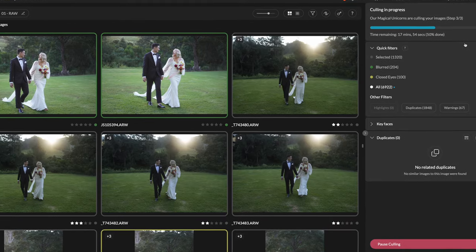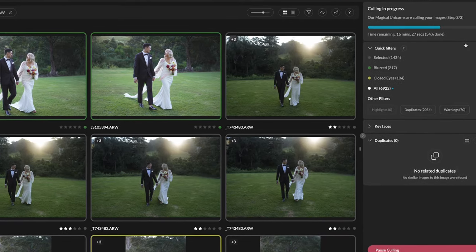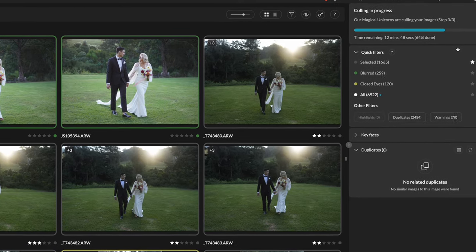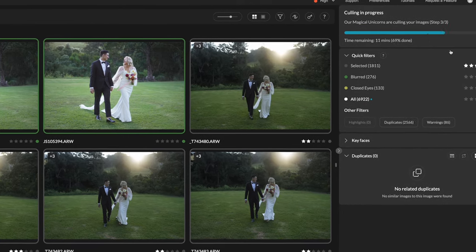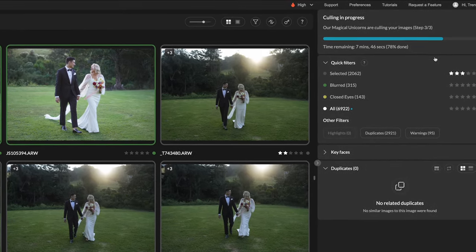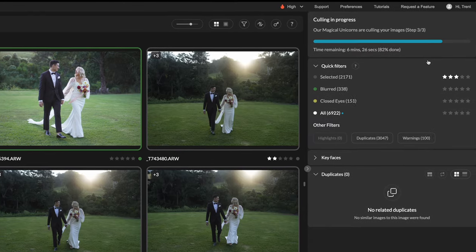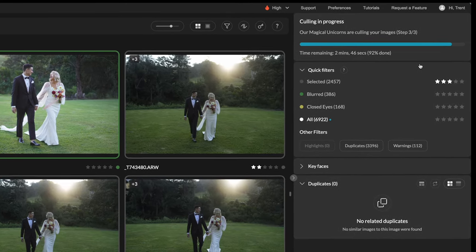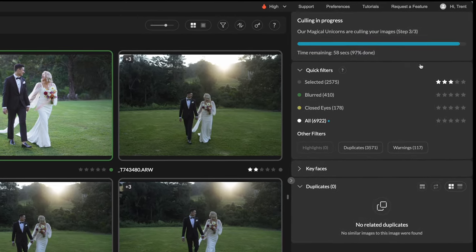We've previously used Narrative Select for wedding photo culling, which has similar functionality, but Aftershoot takes it a step further by selecting what it believes are the best images in a set of similar shots.